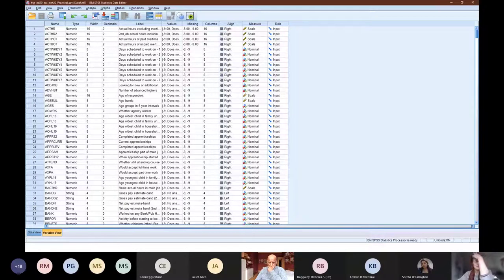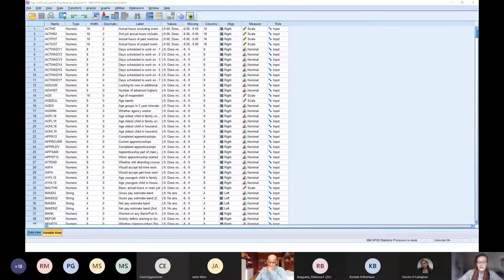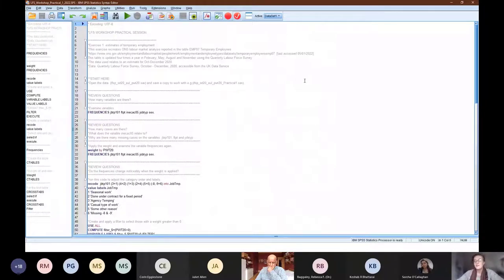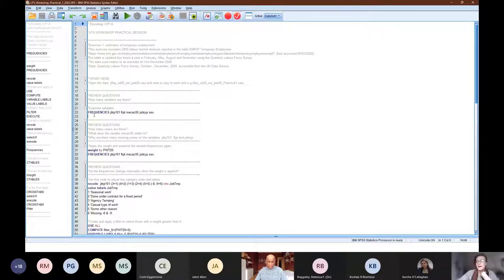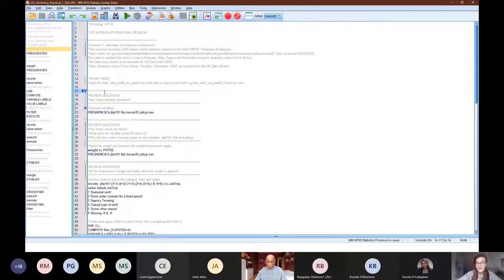Now that we've got our dataset all set up, I'm going to show you the code files. This is the syntax file for the SPSS part of the activity, and here you can see that we've written in the notes the different exercise instructions. This tells you where to start. This file is a mix of both commands and syntax which we have written, and also some review questions — some will be pretty obvious, others less so, but they're just there to help you check what's going on.